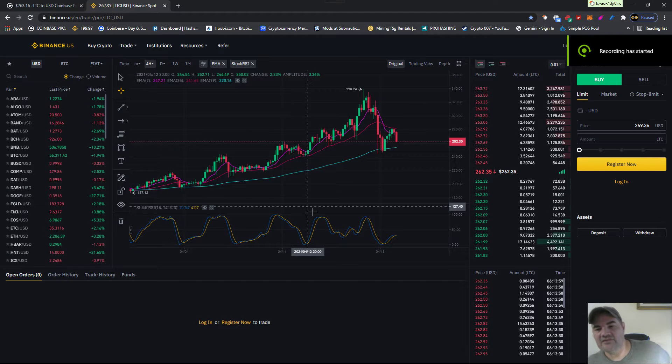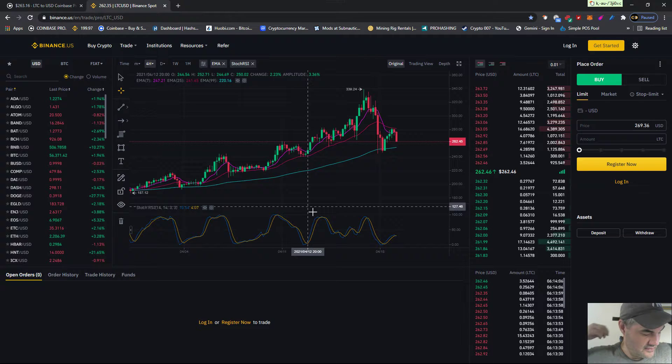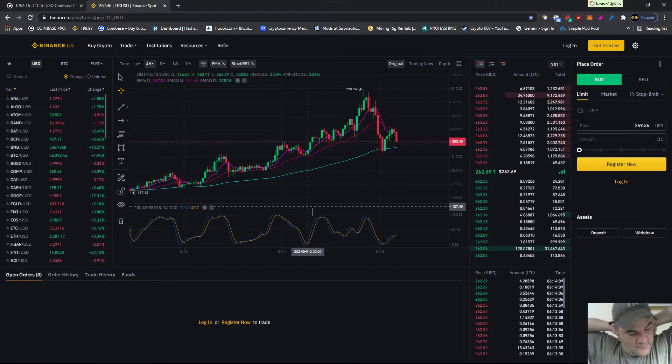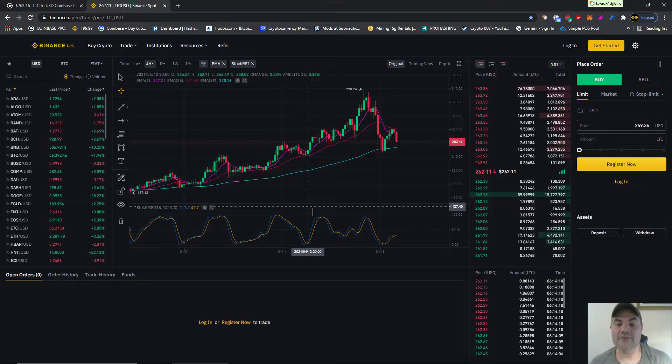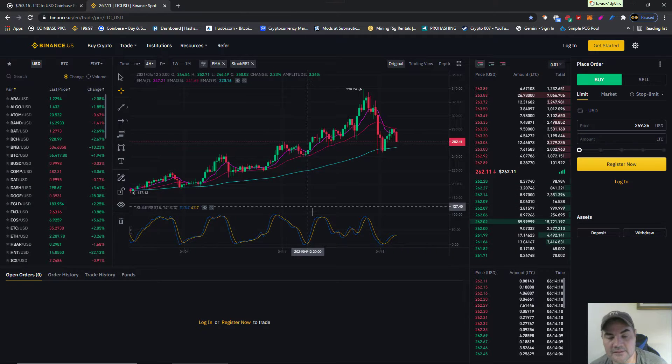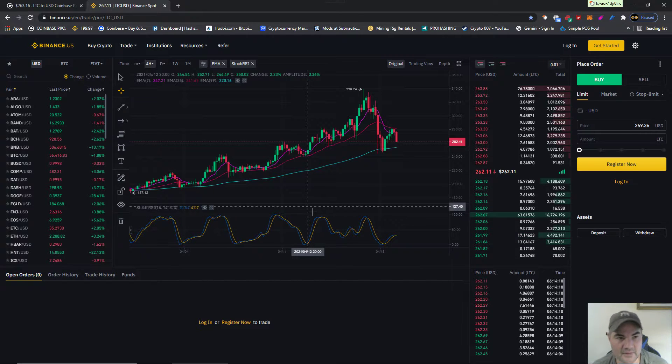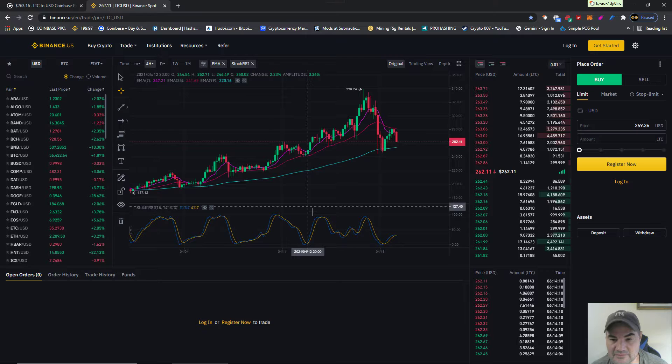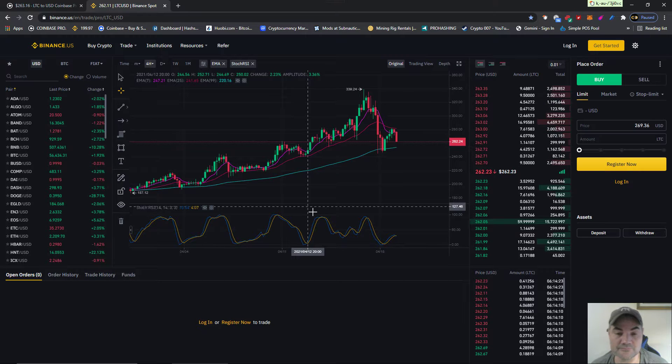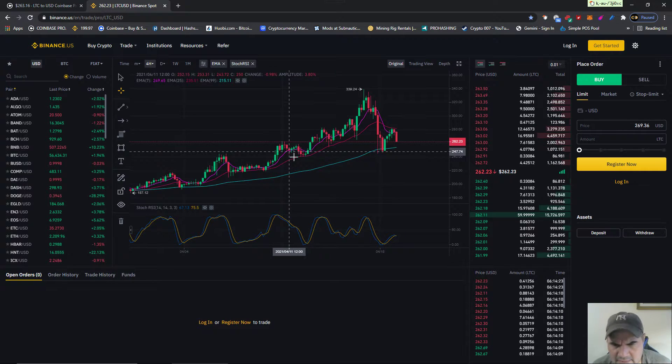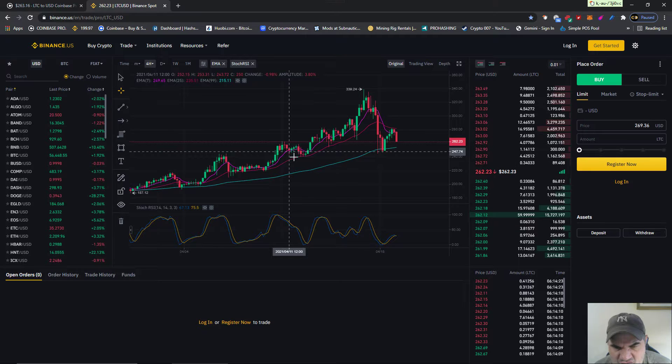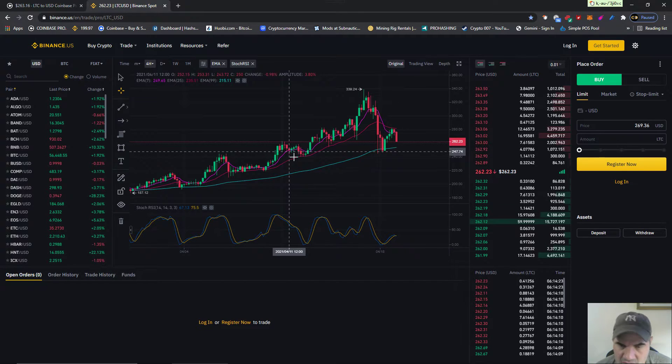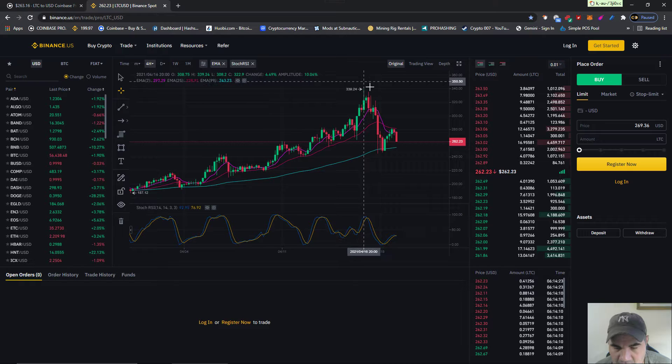Good morning all my LTC fanatics, it's John. It's 6:14 AM, April 19th. We're going to take a look at Litecoin. This is just my opinion - I believe everybody needs to learn graphs and form their own.